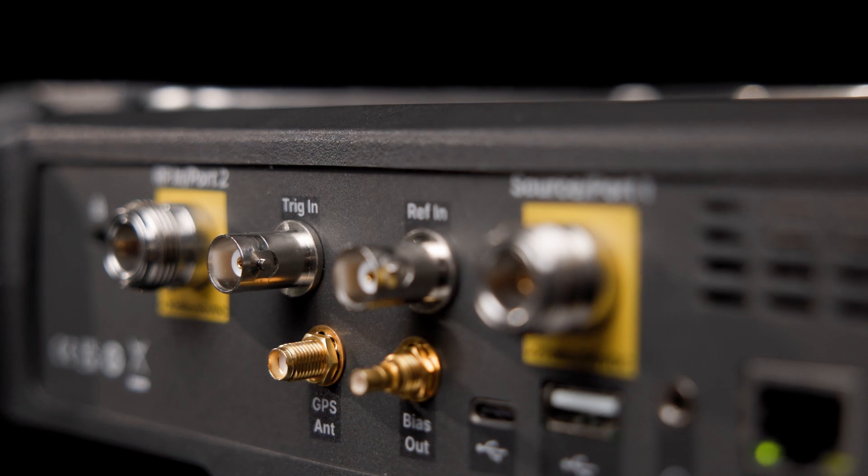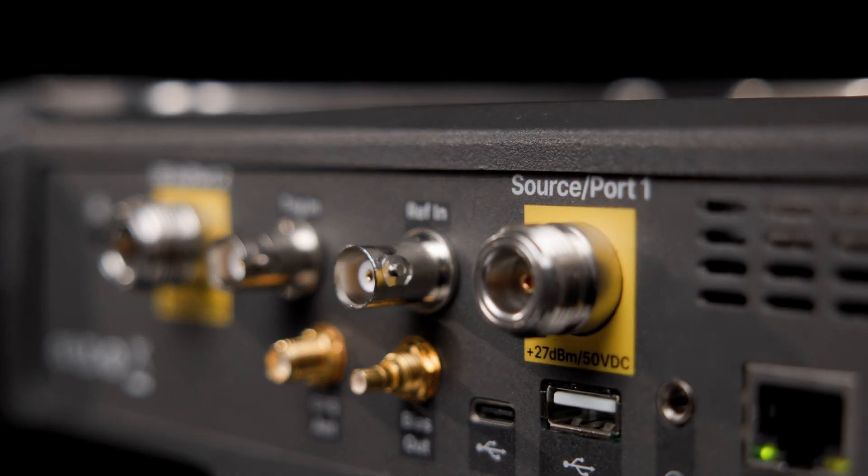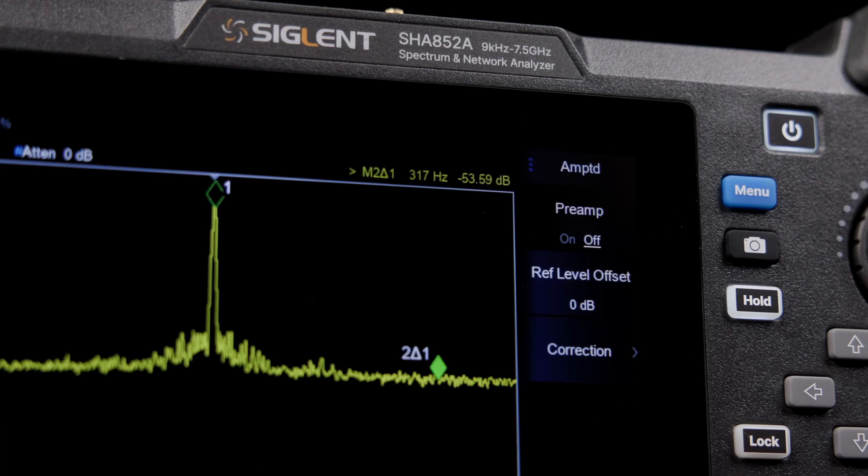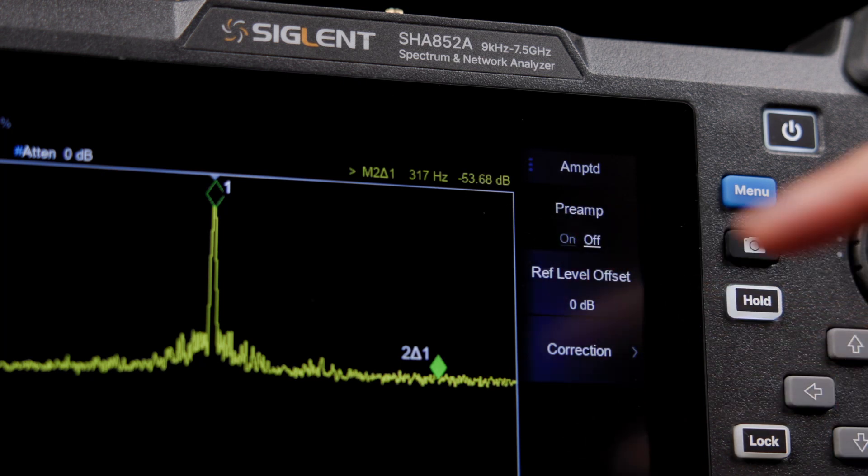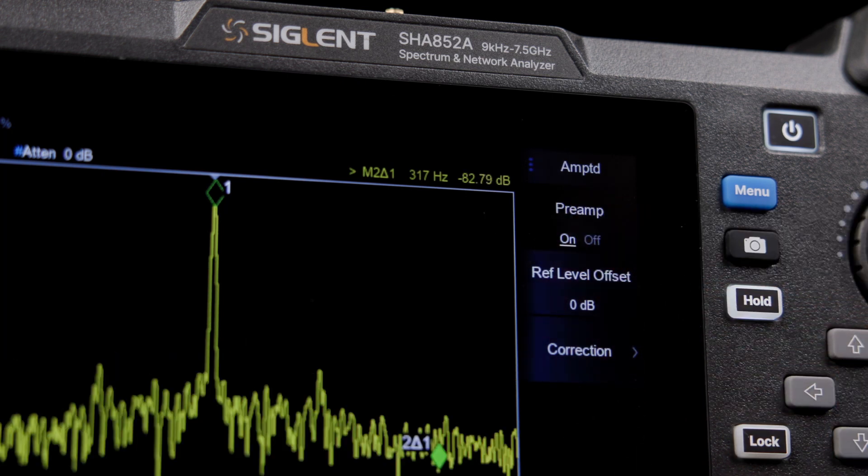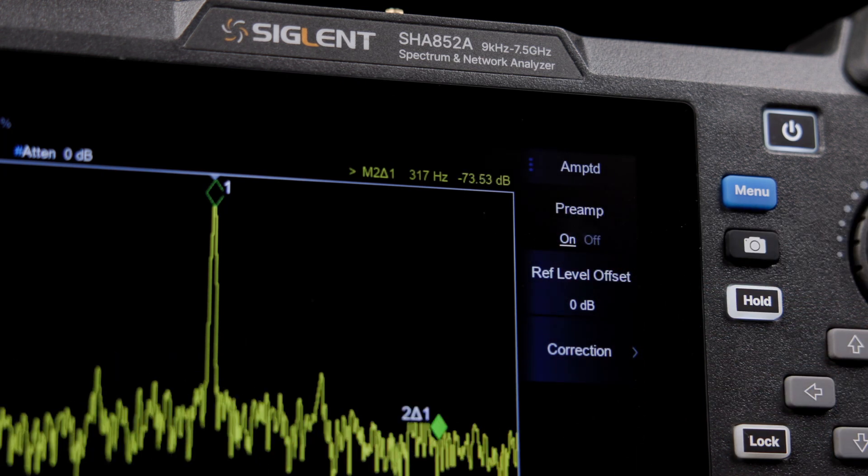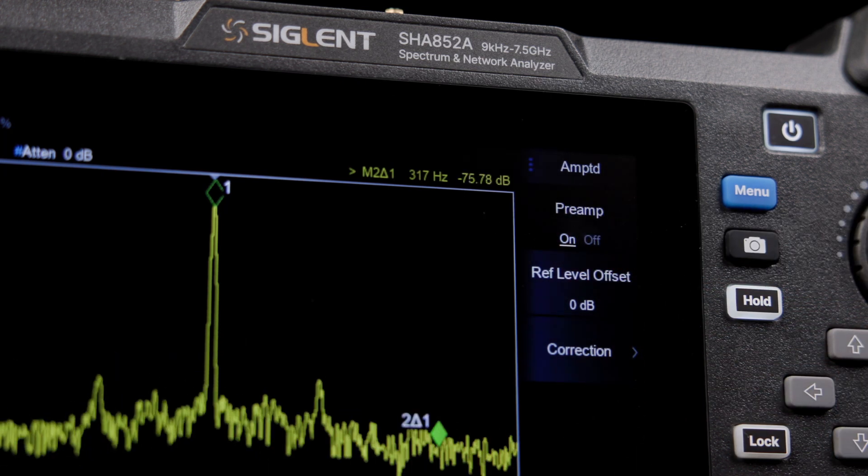An independent source up to 7.5 GHz and a 25 dB pre-amplifier are standard, making this analyzer well suited to capturing and analyzing sensitive signals.